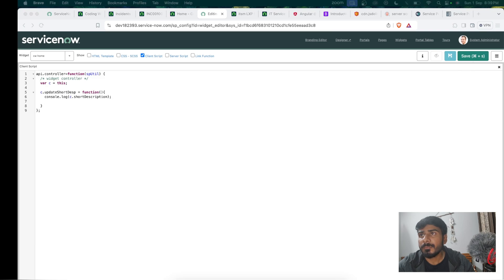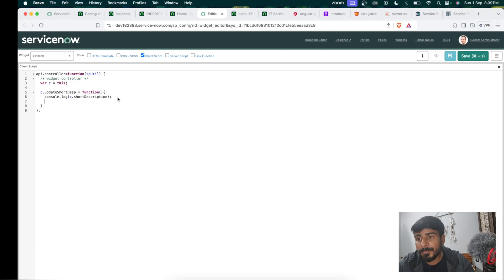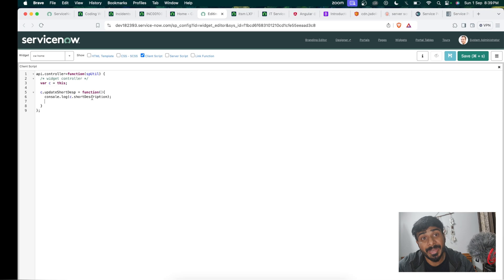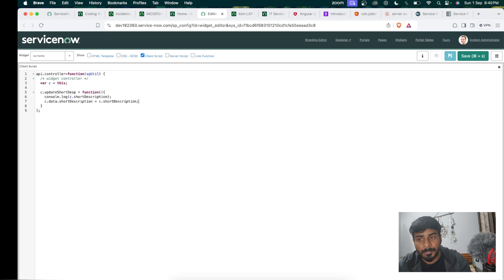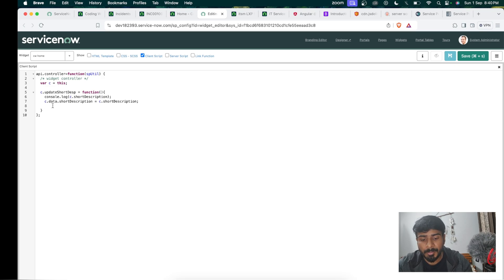We will call c.server.update. First, we assign the input value to c.data — c.data.description equals the value from the input field. We also set c.data.action so that if there are multiple functionalities we can conditionally trigger the correct server-side script using the action name.